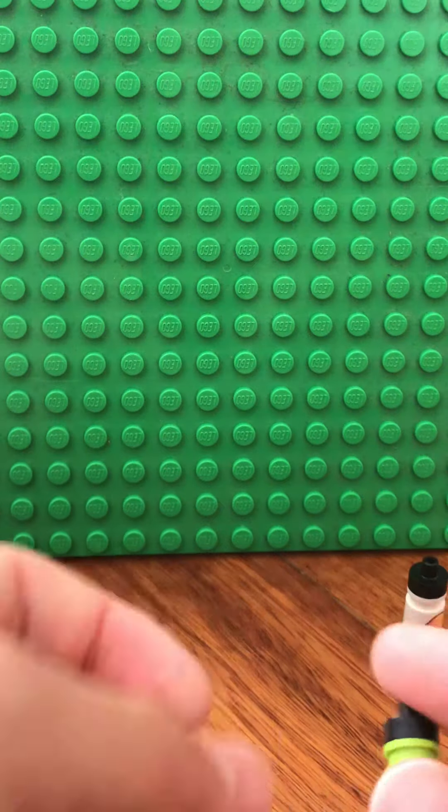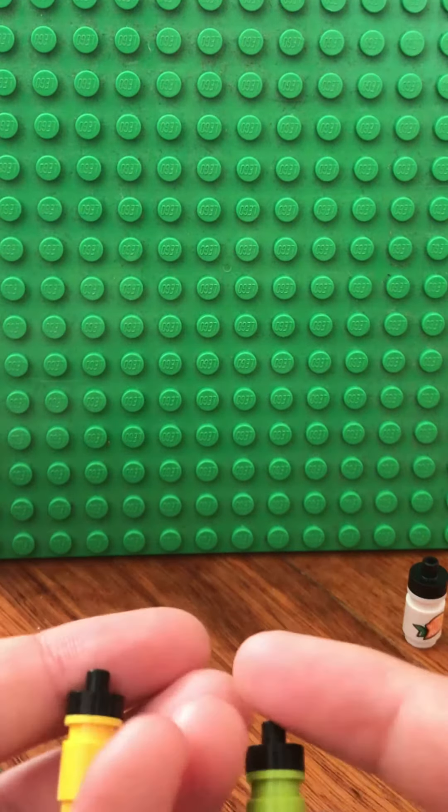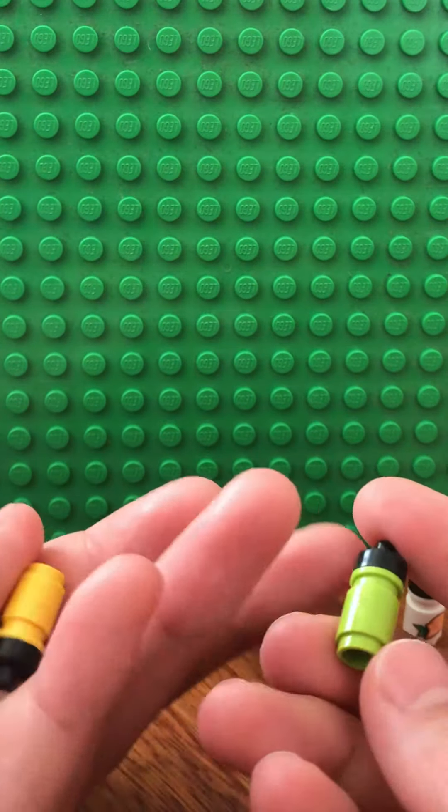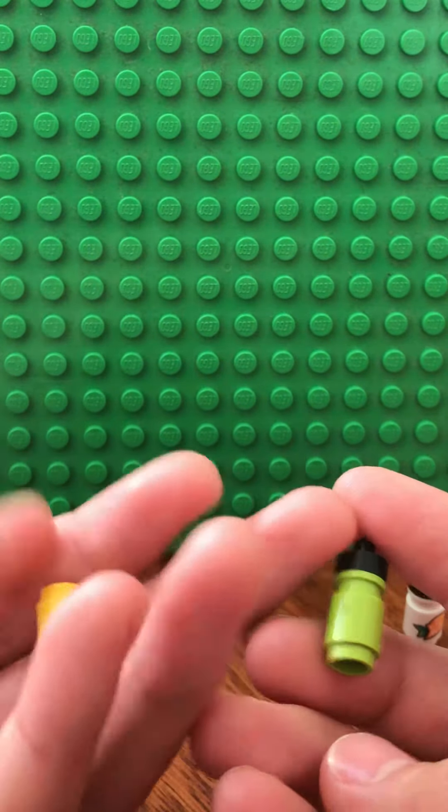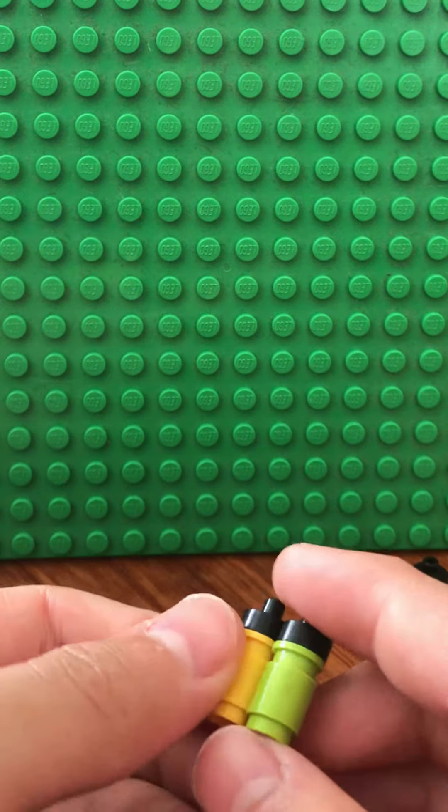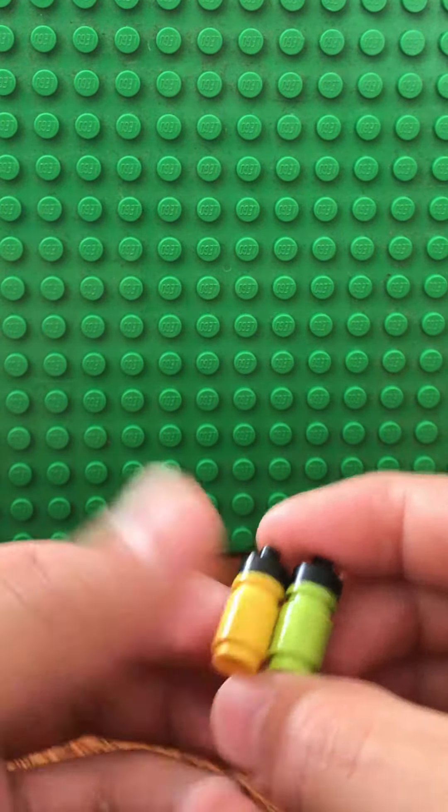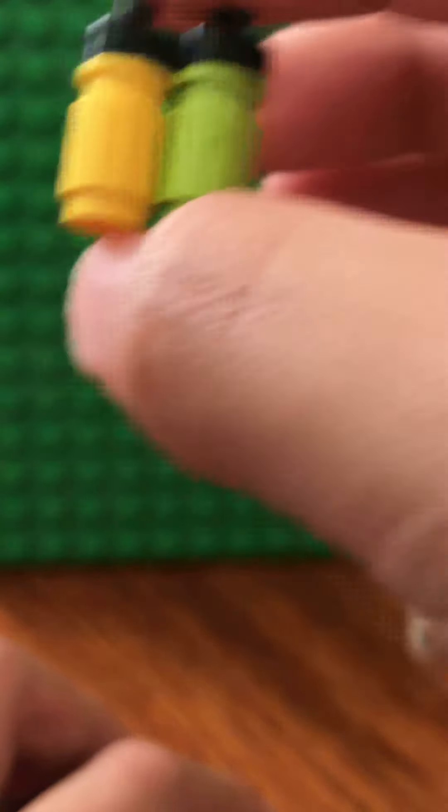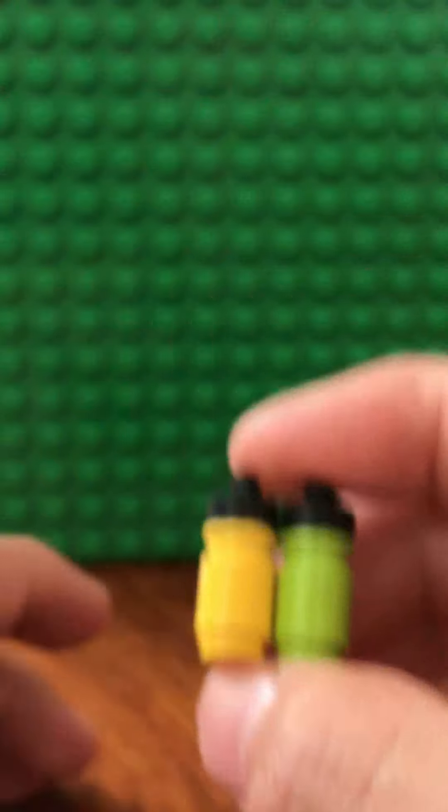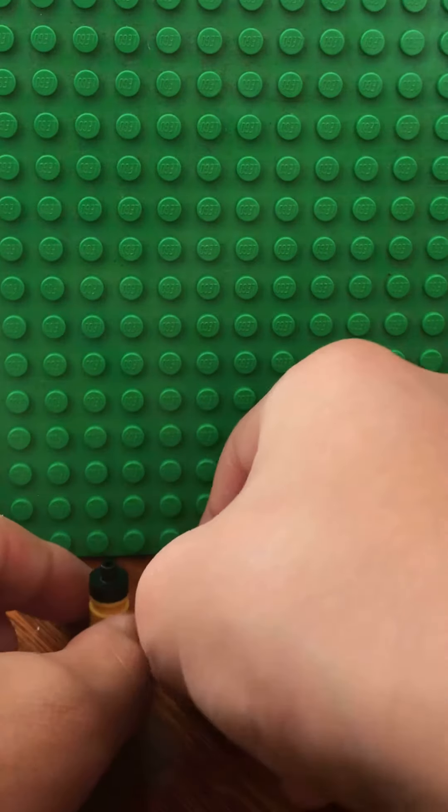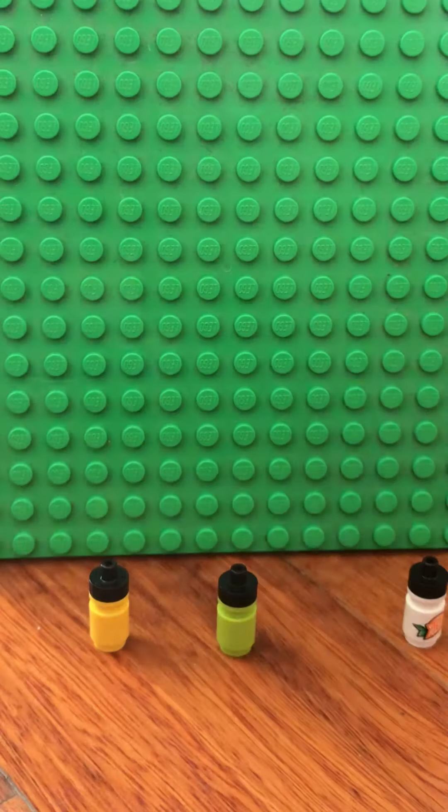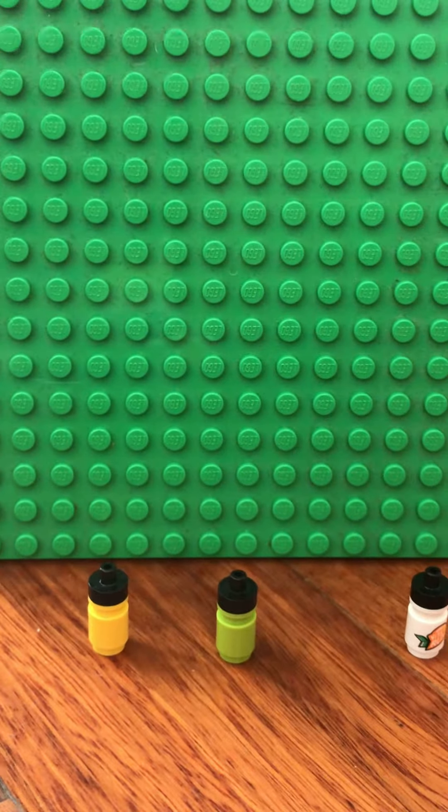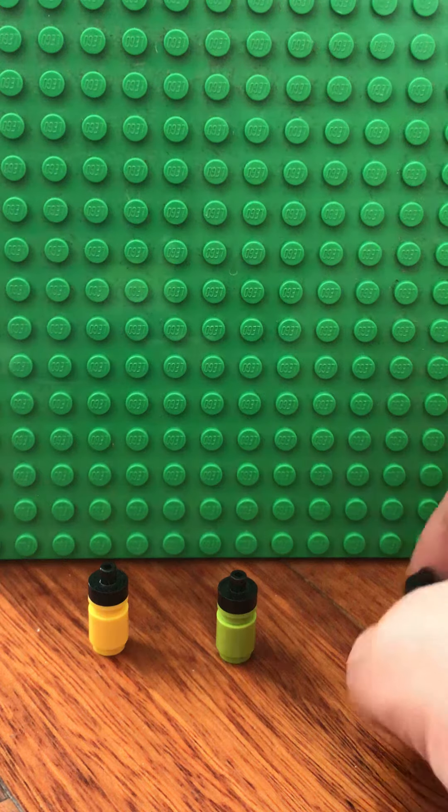I built two more of these, just a yellow one and a blue one, which are exactly the same, just a different color. It's really easy to build, so why don't you go and build one with your own pieces?